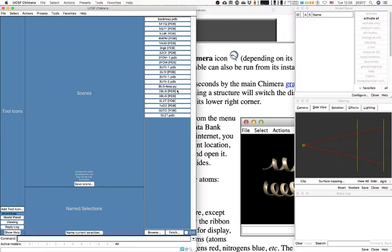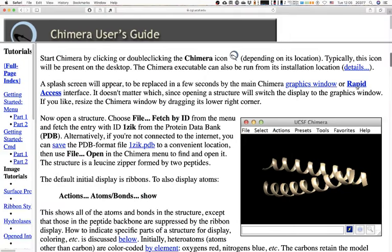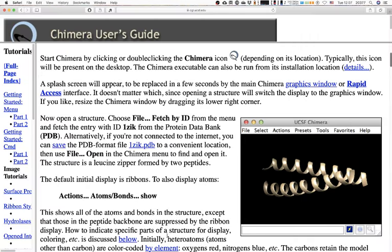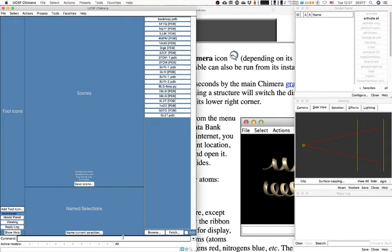The graphic window — also called the rapid access interface — has quick-access buttons. Proteins in PDBs are usually labeled with letters A to C, and sometimes numbers, so people can identify different parts of the protein. Chimera's interface also allows you to select text from anywhere on your computer and paste it.